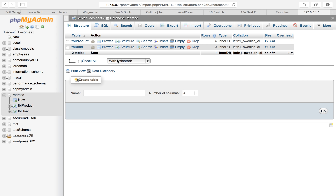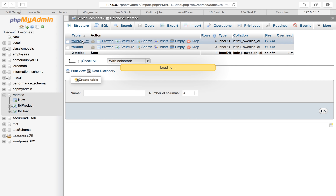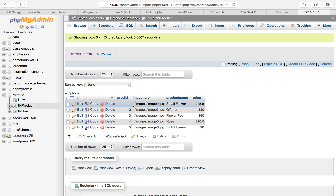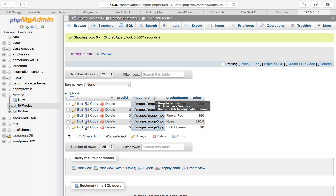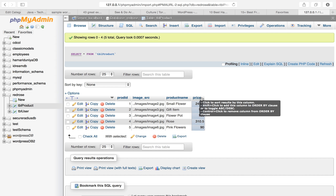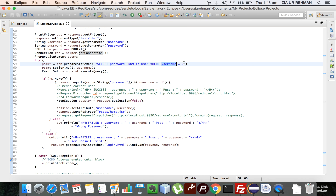Here is the database. I have two tables: first is tbl_product, which has product ID, image source URL, product name, and price per unit; and tbl_user with username, password, user type, and mobile number. So what I will do is fetch the password of the user provided.